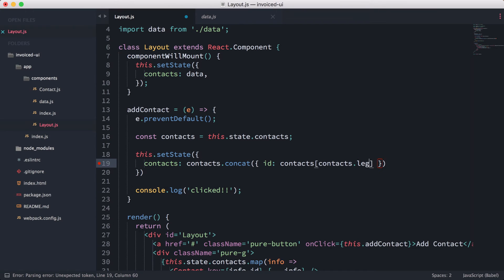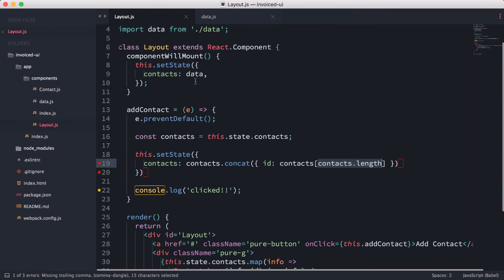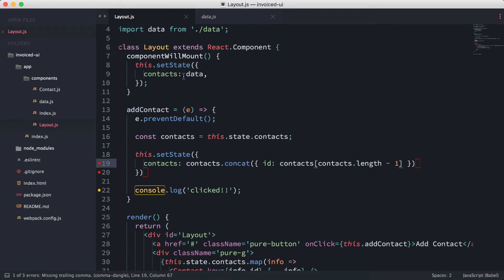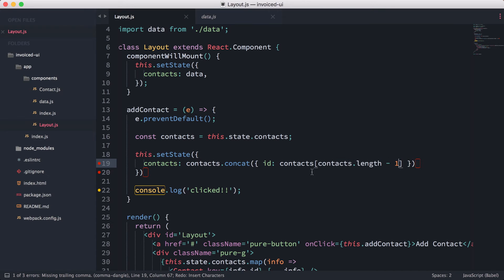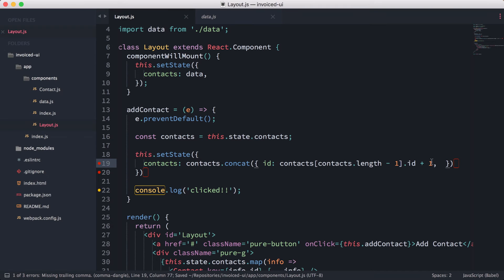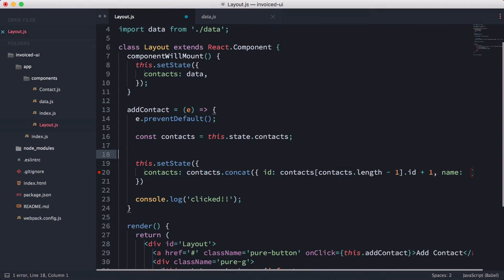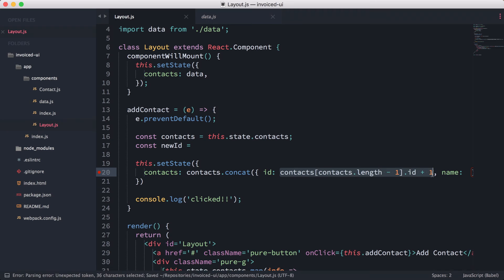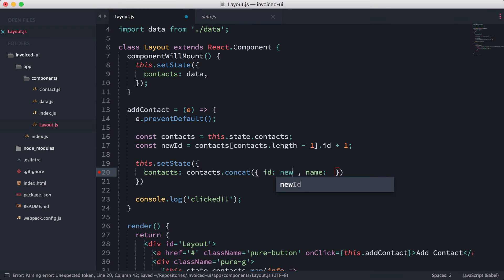What we're doing is contacts.length, which returns how many elements are in the array—this gives us three. In an array with an index of zero, we need to minus one, so contacts.length minus one gives us two, which is the last element. We're writing quick algebra here to calculate this on the fly as we click the add button. Then dot ID and then plus one. Let's refactor this: const newId equals this, and we're going to reuse it multiple times.